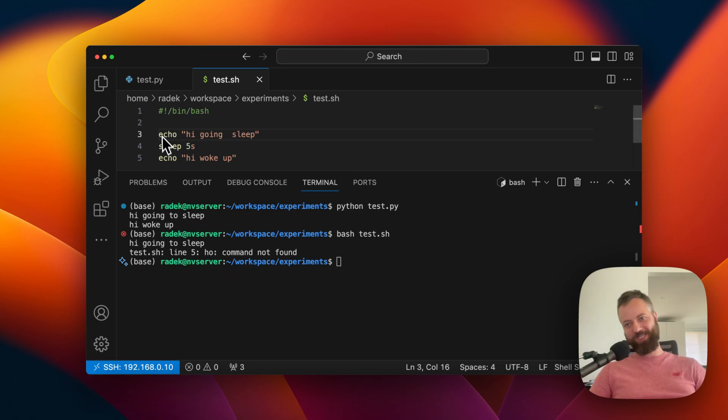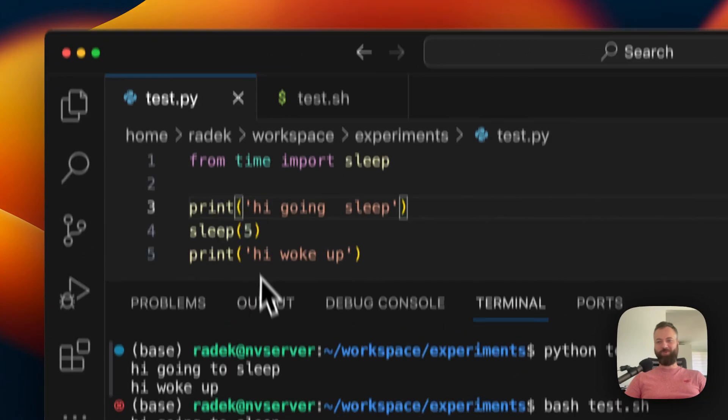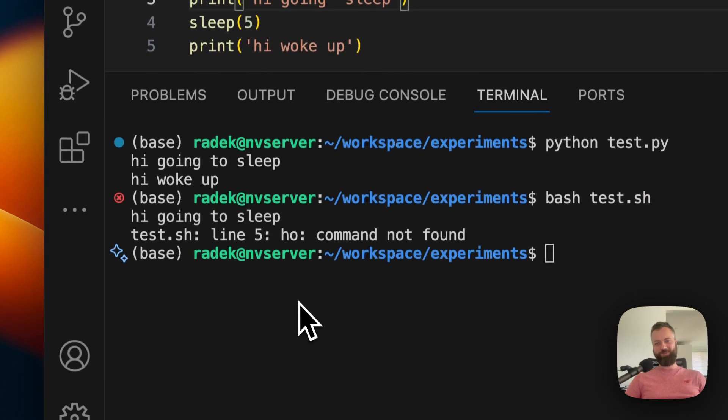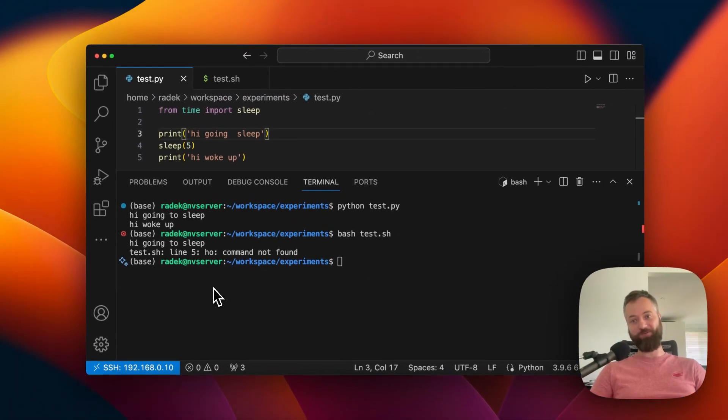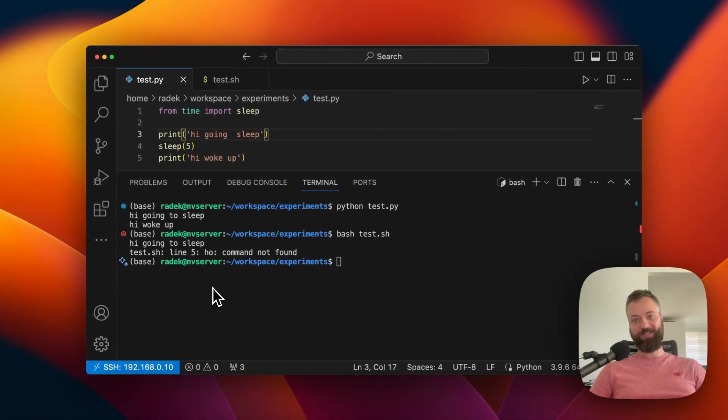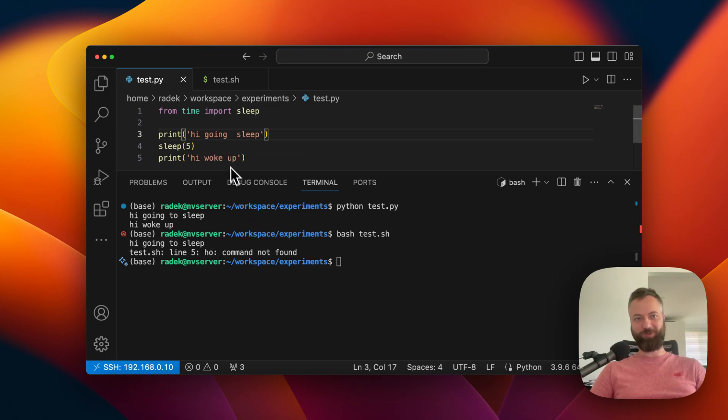So what is happening is the Python file is being loaded into memory when we run it at the beginning, as we would expect. Then we can modify it and it won't affect the running program.